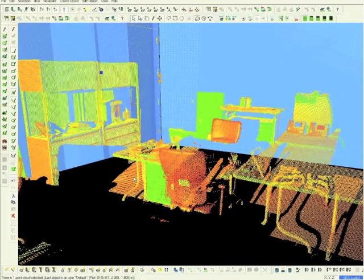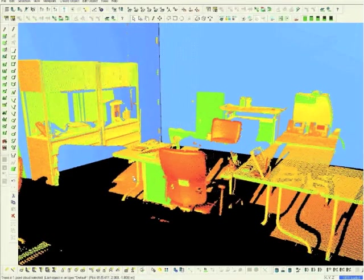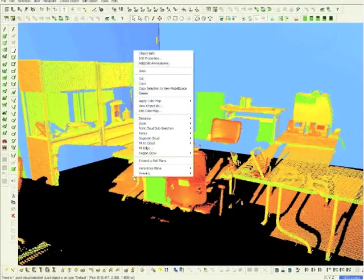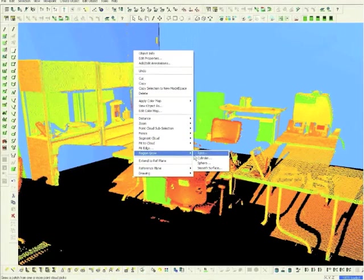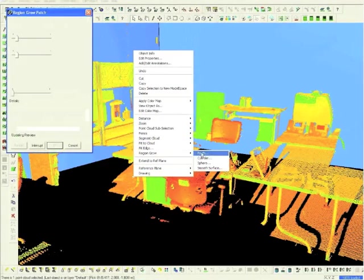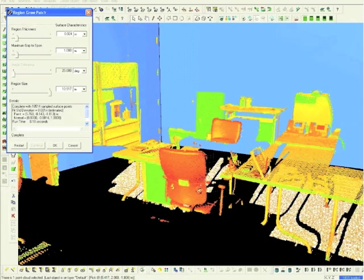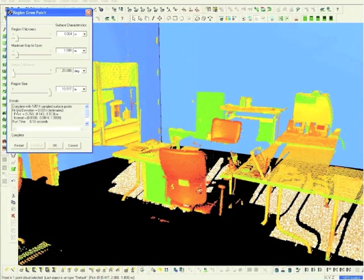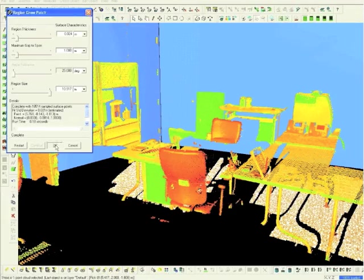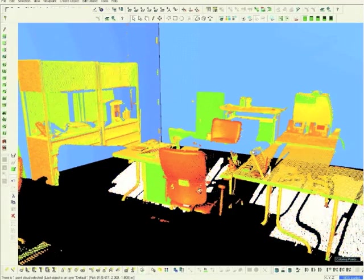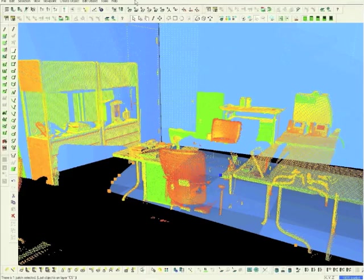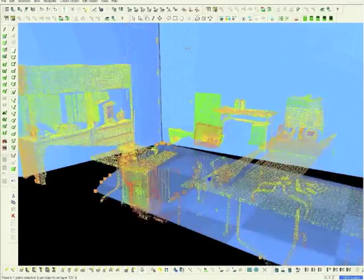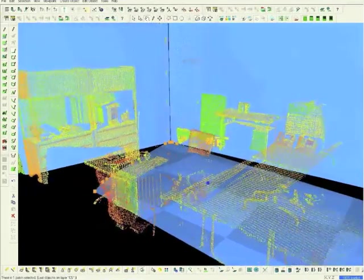Now choose a point on the final axis, and create a patch as before. We have now created patches on all three axes.